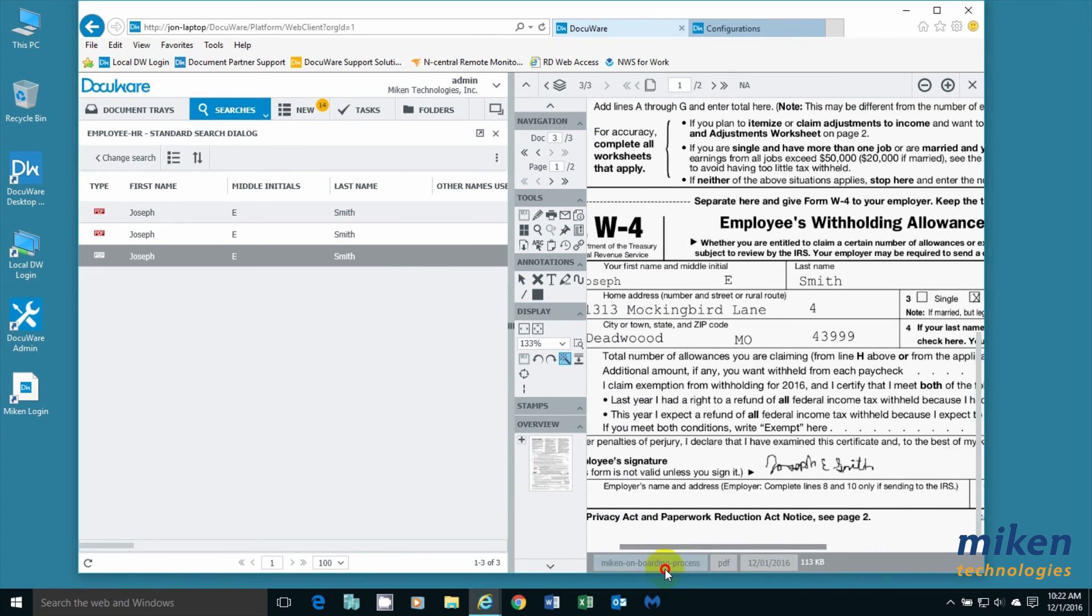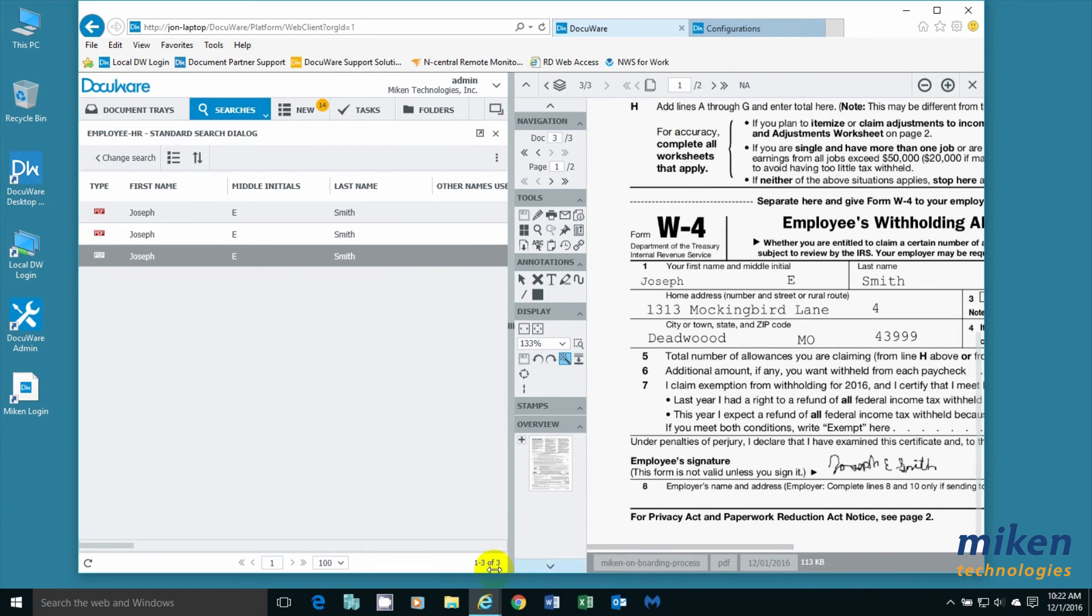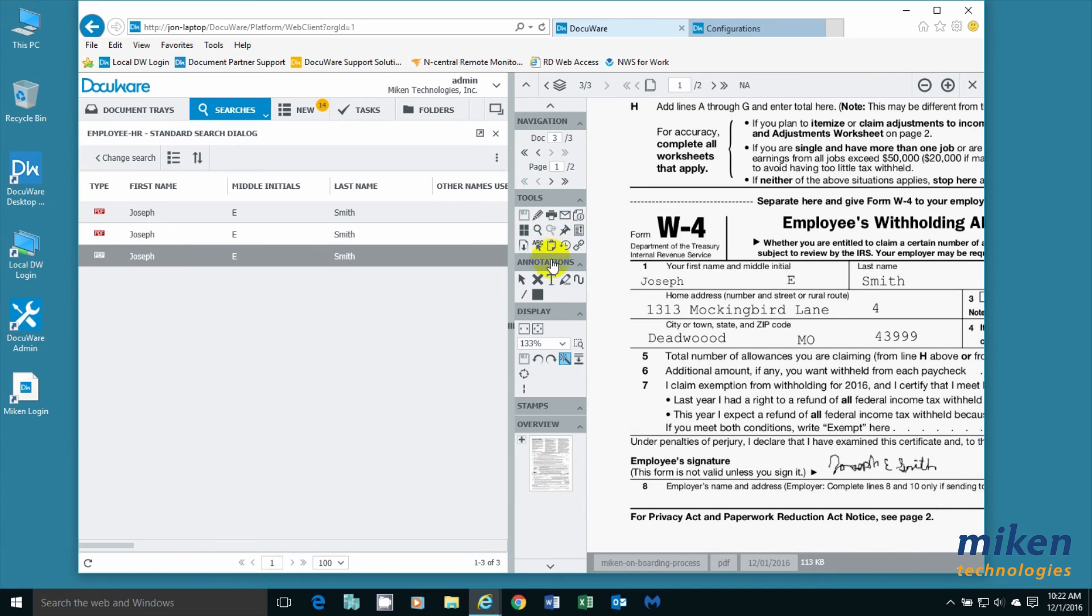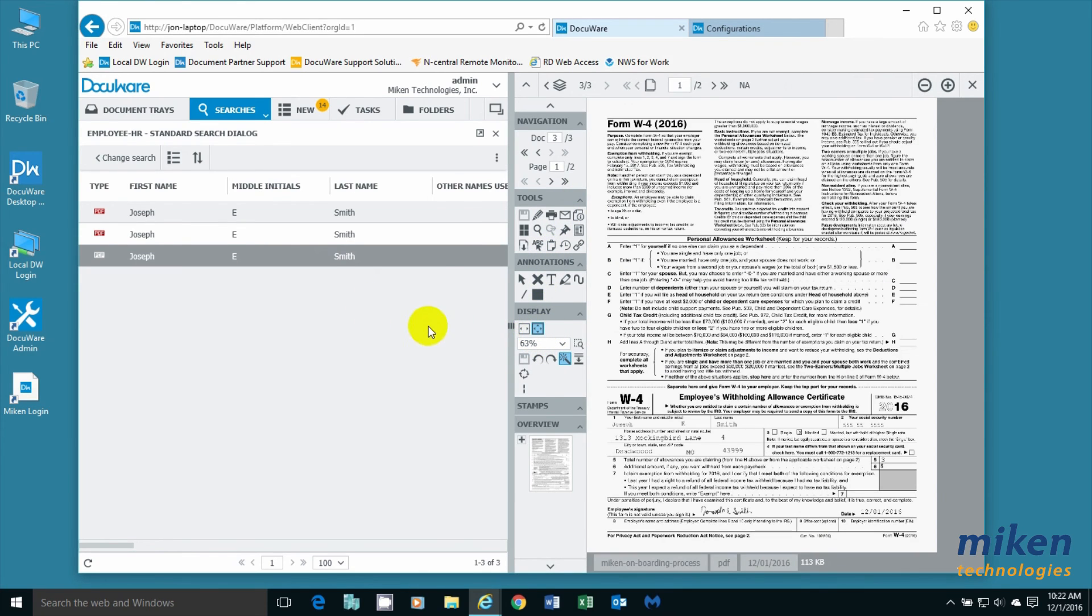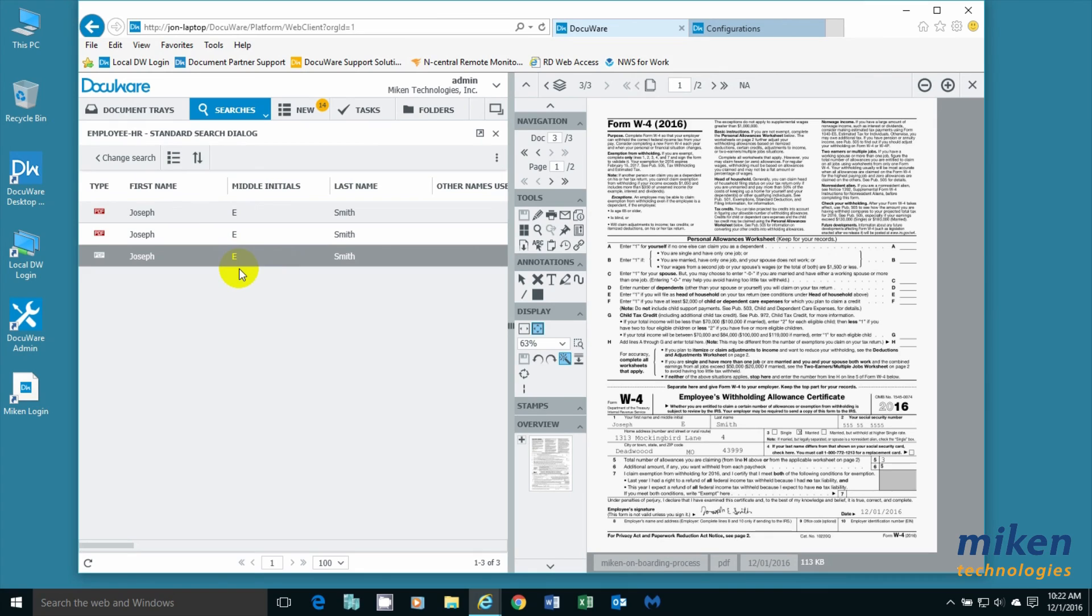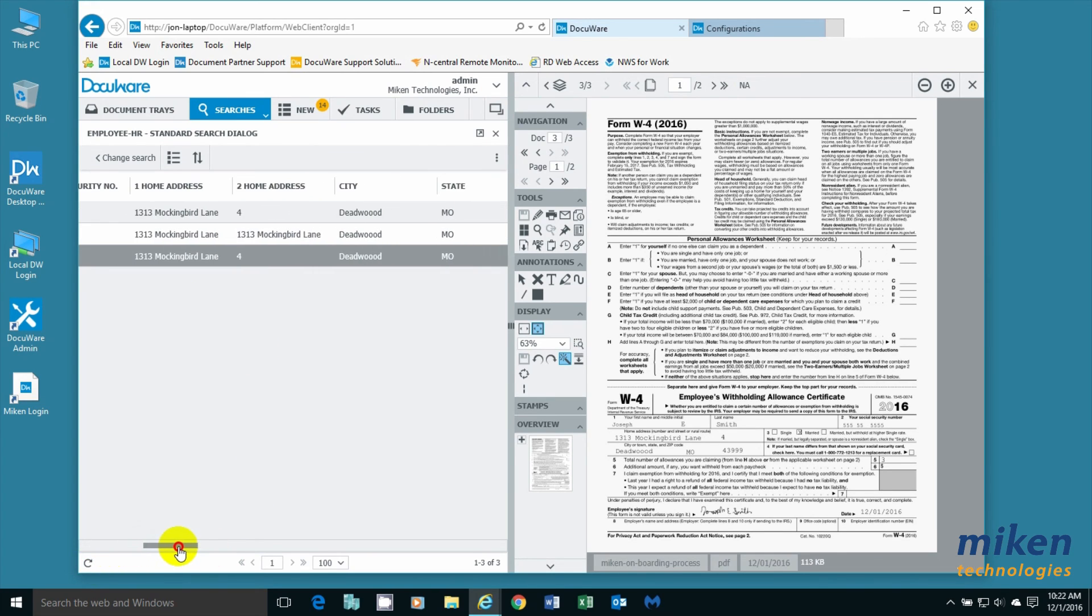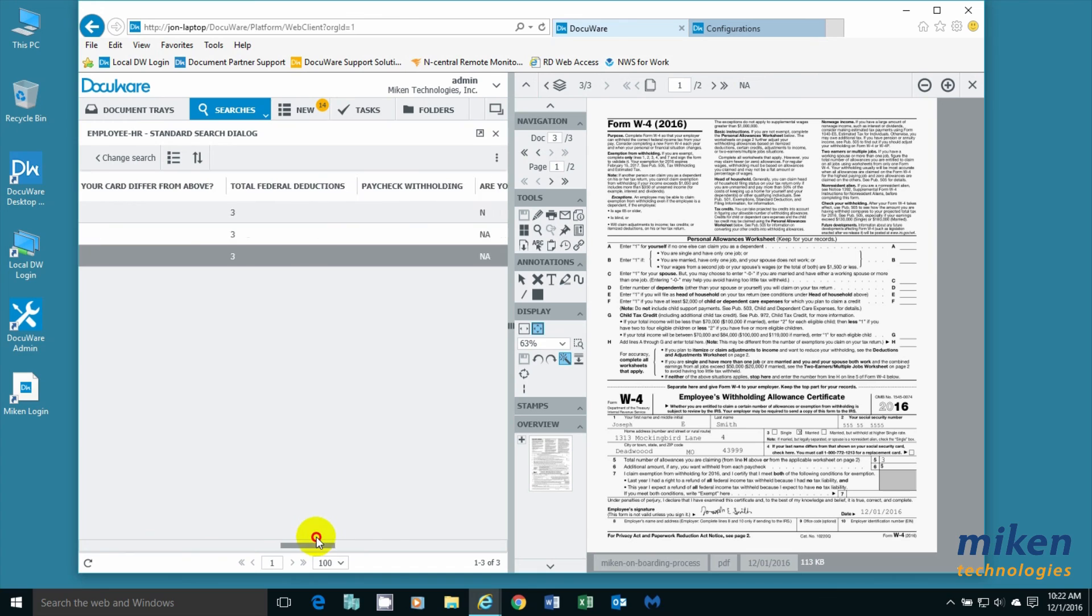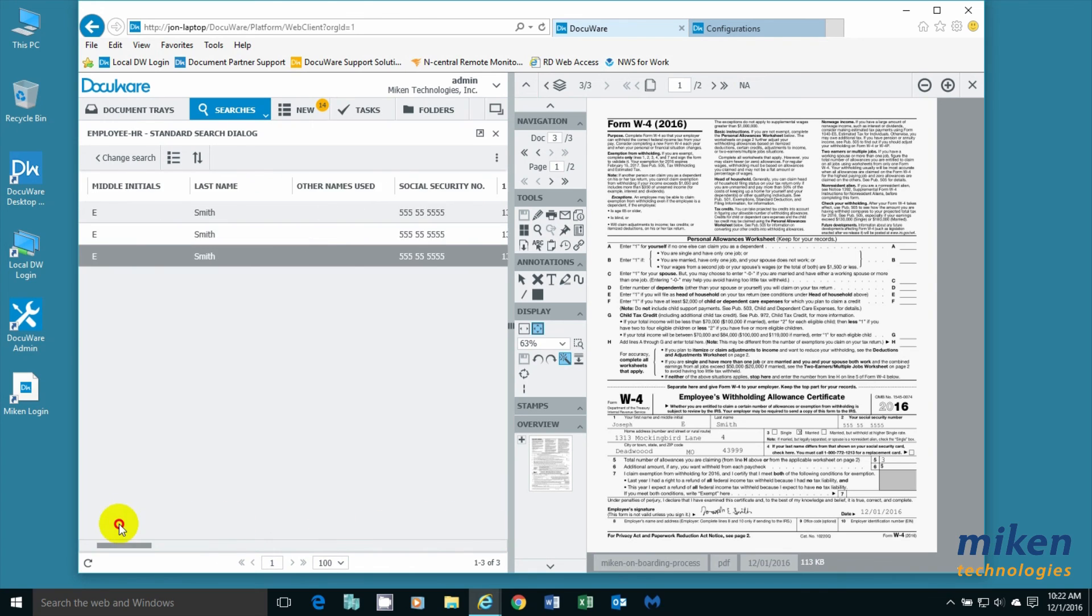So in this very brief video, you have seen that a person can easily enter the information one time and populate three required forms for employment with this organization. They have been stored and indexed in DocuWare, and you can see that we do indeed have all of the appropriate information.